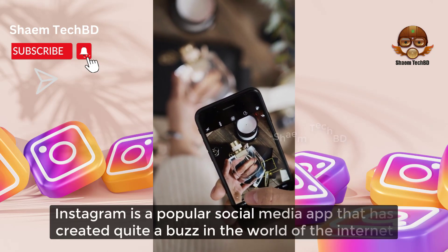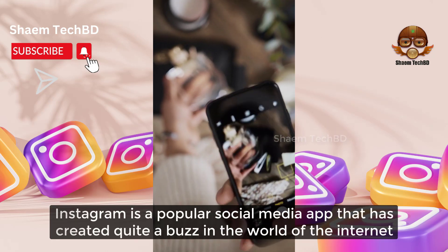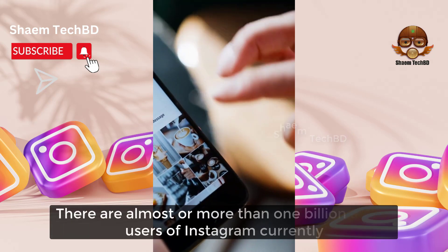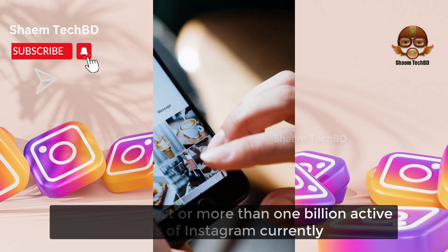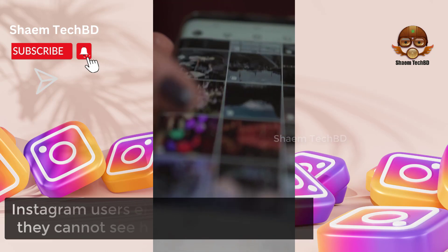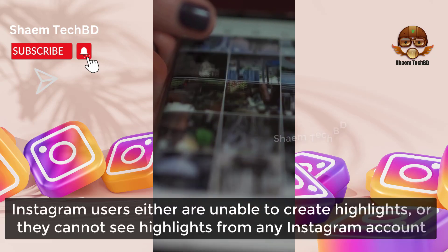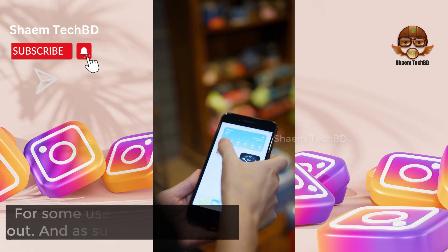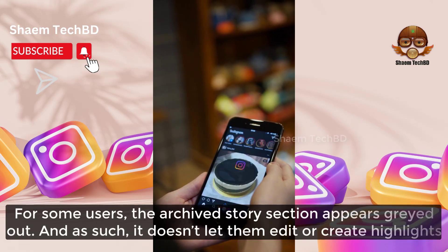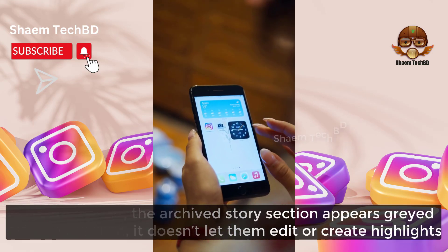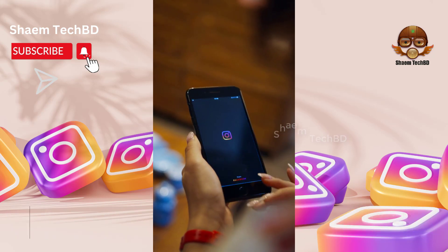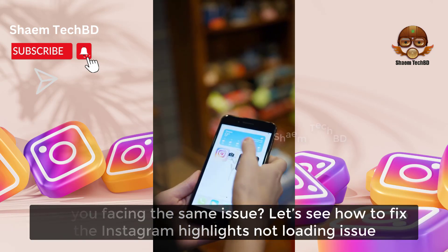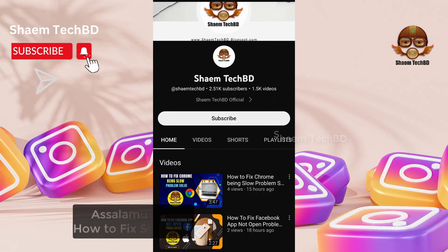Instagram is a popular social media app that has created quite a buzz in the world of the internet. There are almost or more than 1 billion active users of Instagram currently. Instagram users are either unable to create highlights or they cannot see highlights from any Instagram account. From some users, the archive story section appears grayed out and doesn't let them edit or create highlights. Are you facing the same issue?